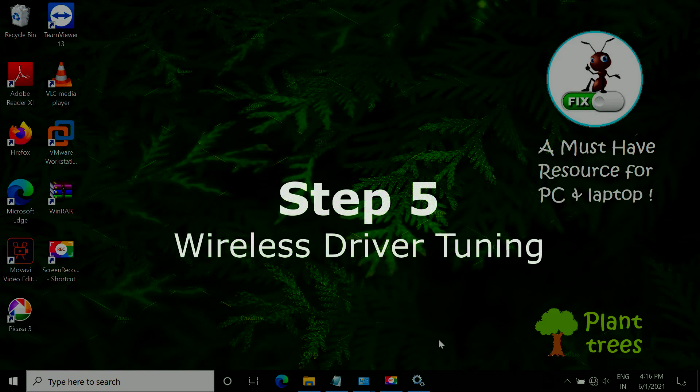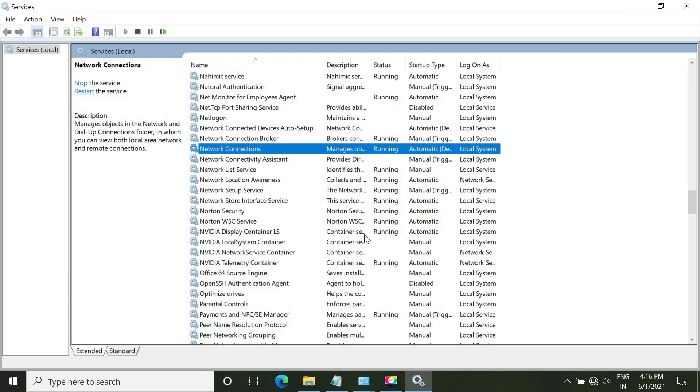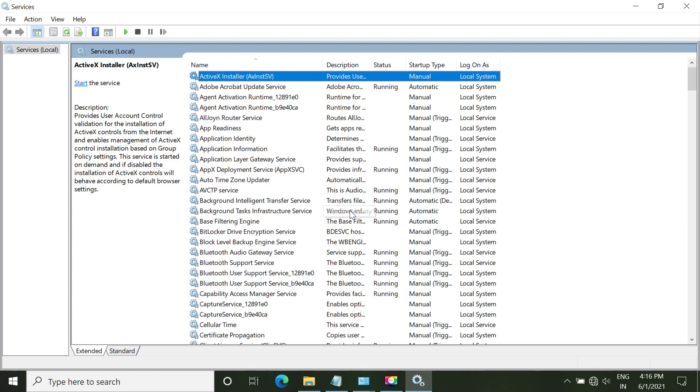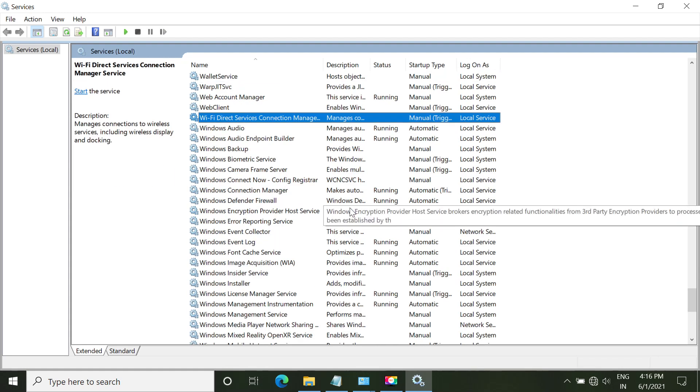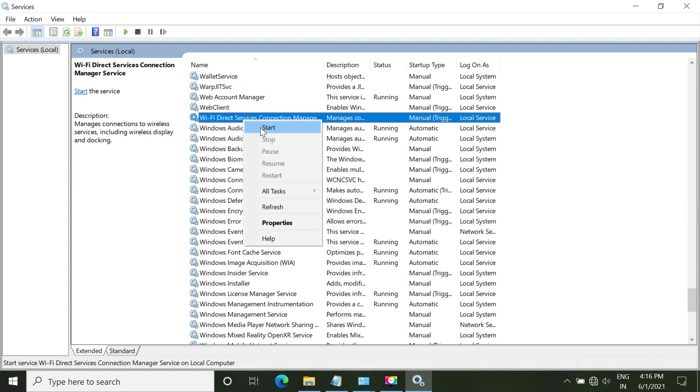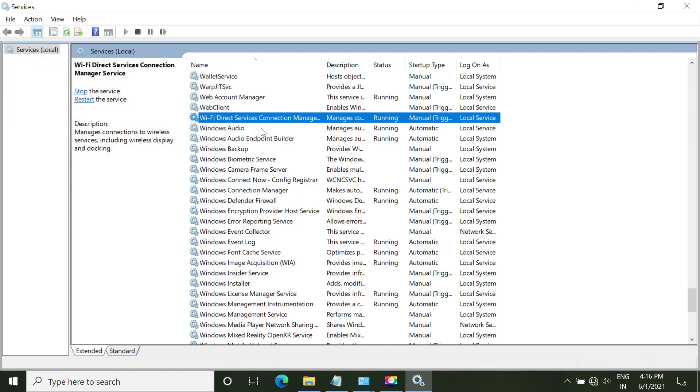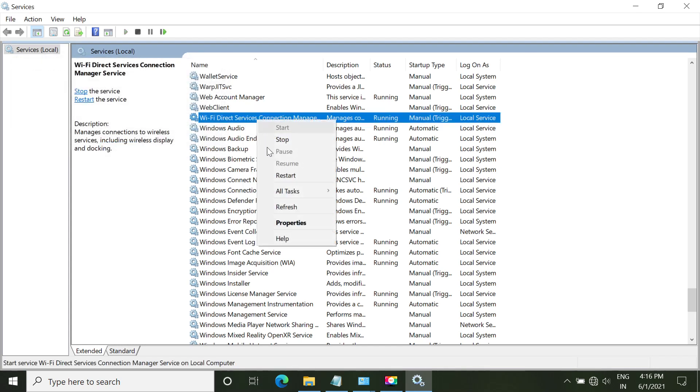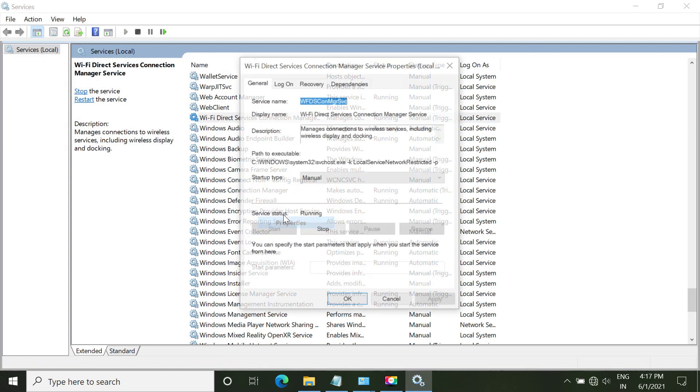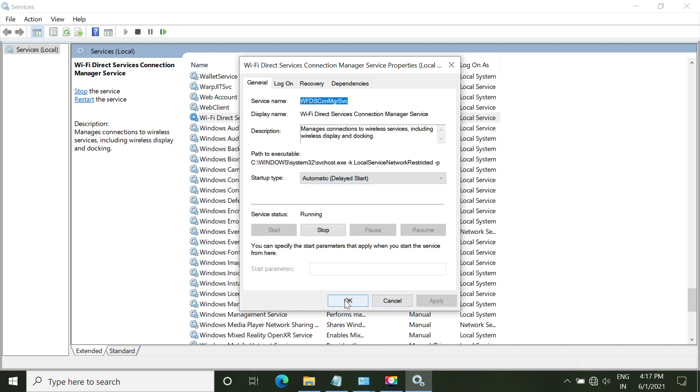So now in step 5, we have to tune up our wireless drivers. So open services.msc, make sure that Wi-Fi services is started. So right-click on it and start it. Go to its properties and in the service type select automatic delayed start.